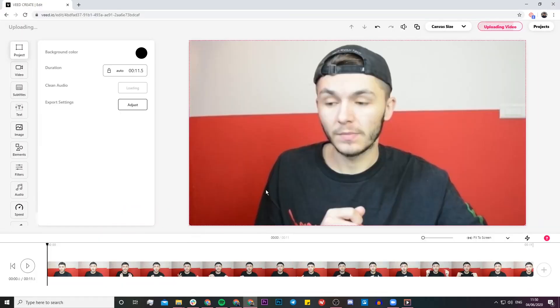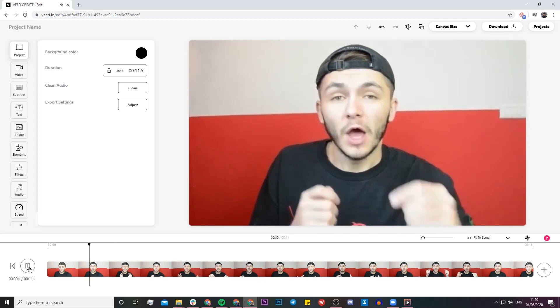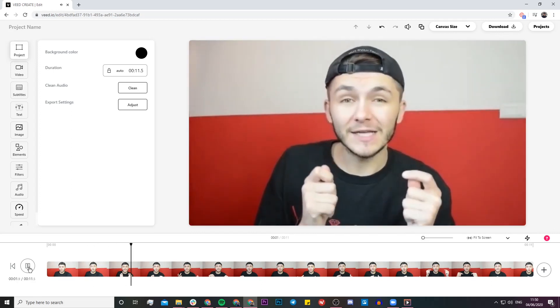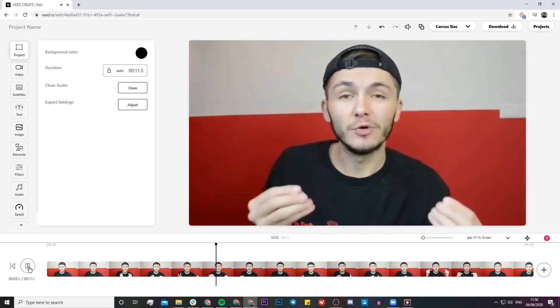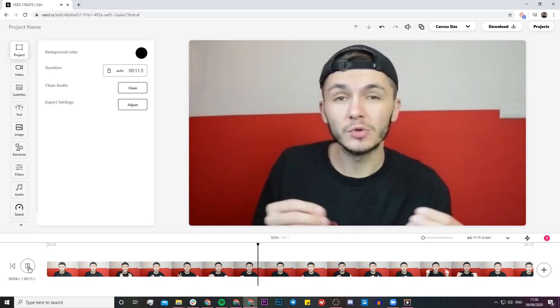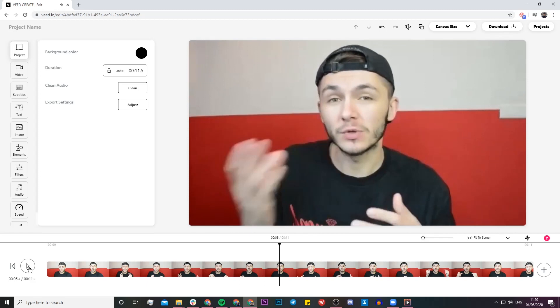Once the video is imported into Veed's project editor, let me just play it back real quick so you get an idea of what the video is like. This is the actual Zoom video — let's just pretend this is a normal regular Zoom call where you're talking. As you can see it's just like any other regular Zoom call, except I'm the only person on this call, but you can obviously record calls with multiple people and add subtitles for everyone.